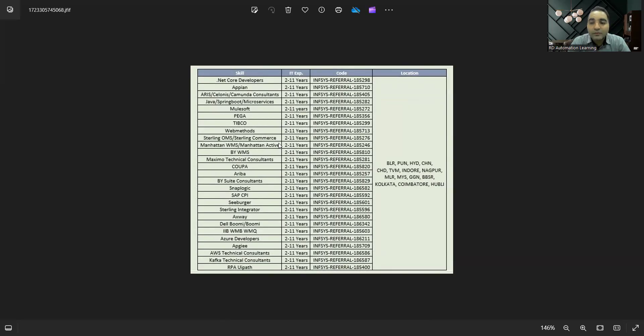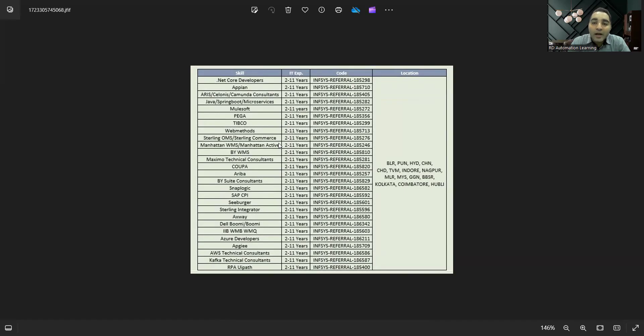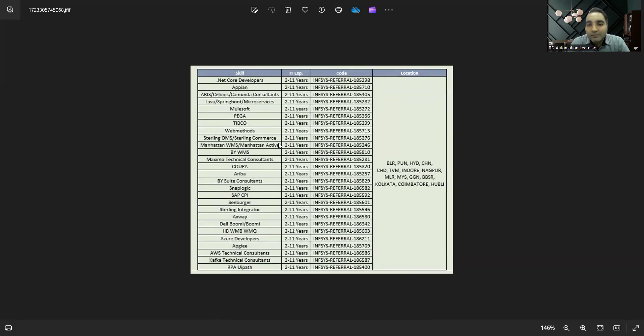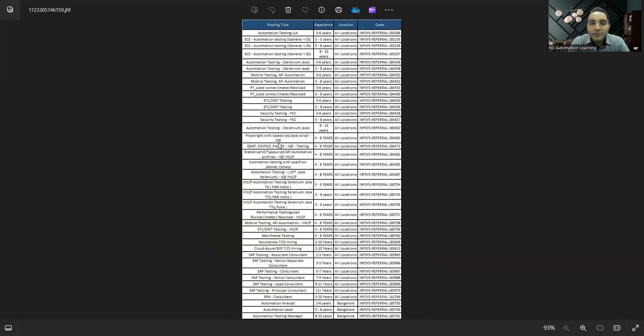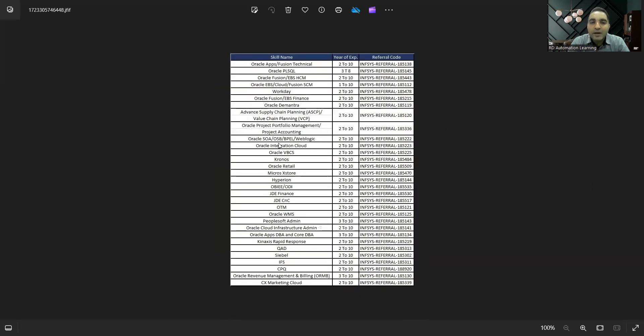This is a referral code. You can see location is also provided like Bangalore, Pune, Hyderabad, Chennai, Indore, Nagpur, Coimbatore, Kolkata, Mumbai. So many positions and many locations are there. You can apply to all these job opportunities today itself, and the email address has been provided to you at the beginning of this video. So apply today itself and get started.